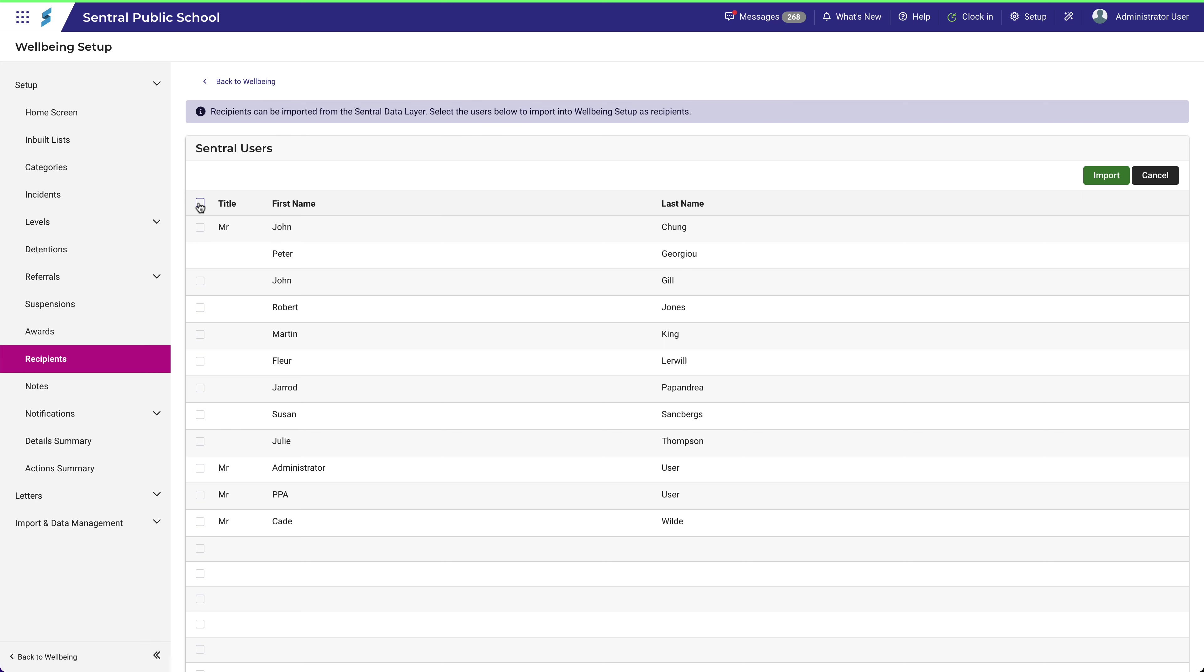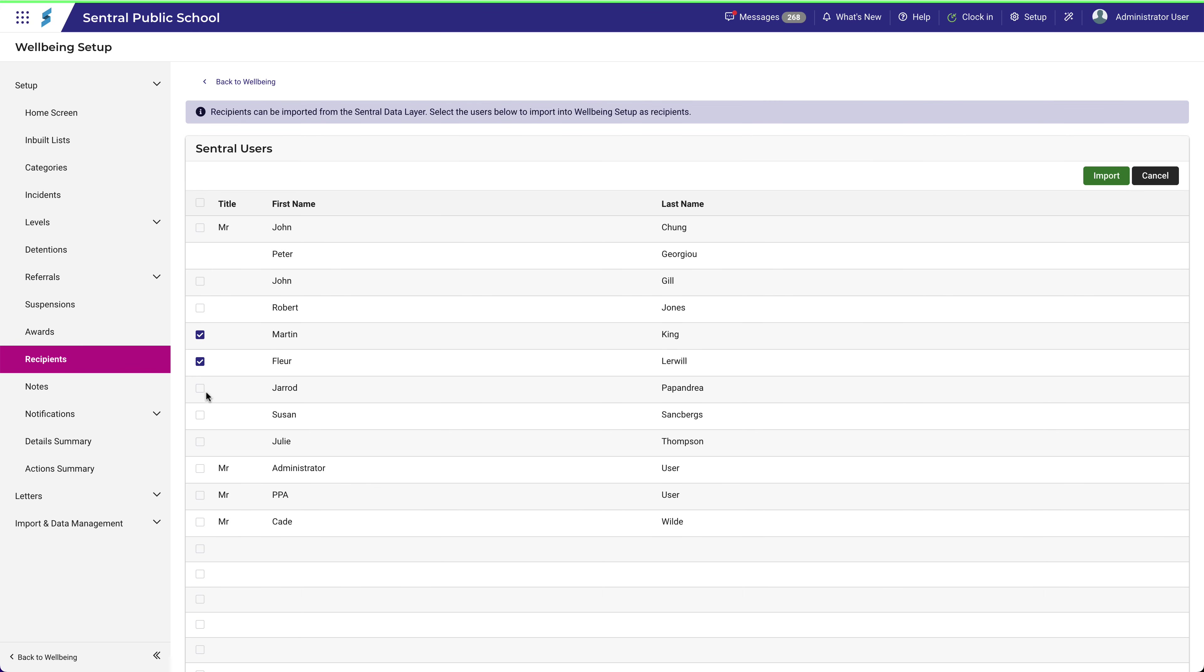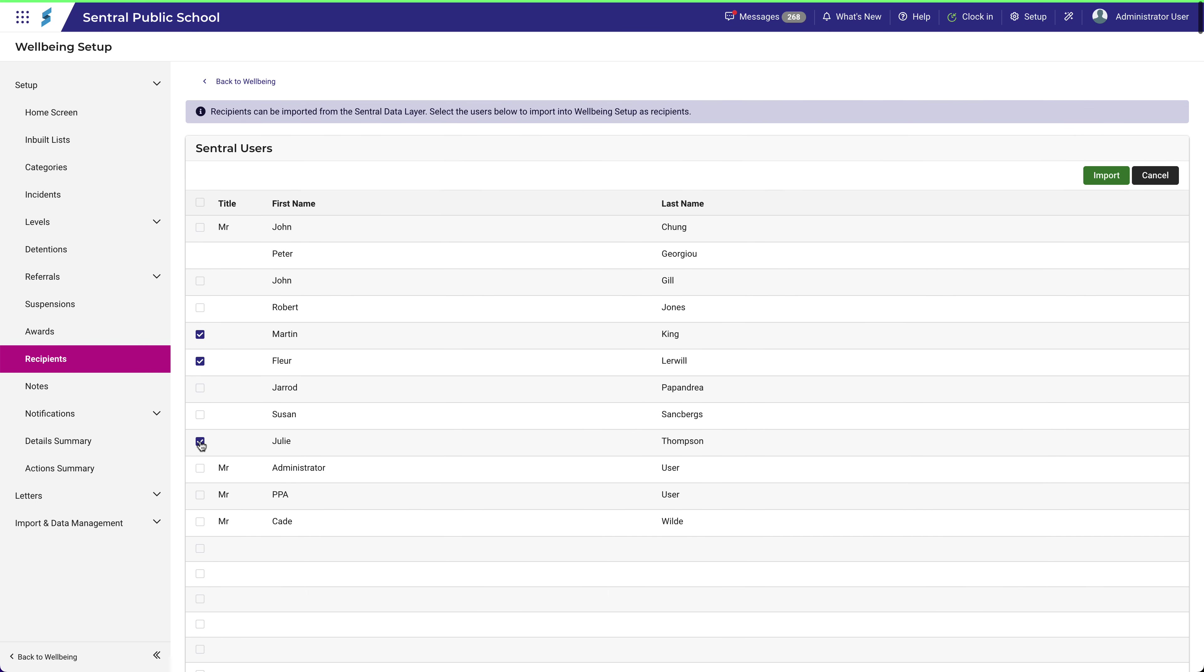Unless you want to import the entire list, which could be very large, then uncheck this box first. Now let's try importing just these three. Select them and click Import.